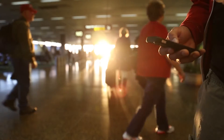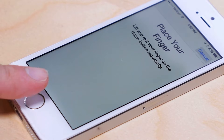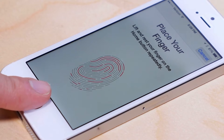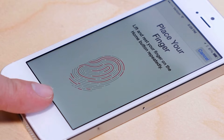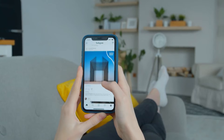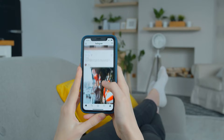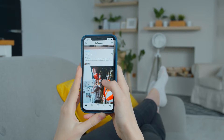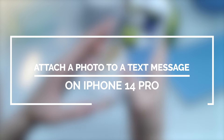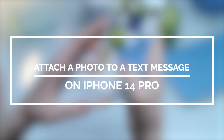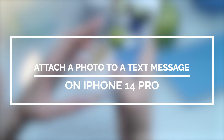When you attach a photo to a normal text message, it will automatically be converted into an MMS. Needless to say, you may incur some charges on your bill for it, since MMS messages are transmitted with the use of cellular data. In this video, we will show you how to attach a photo to a text message on your iPhone 14 Pro.